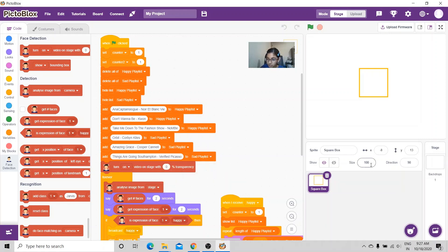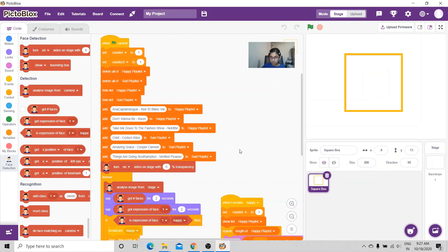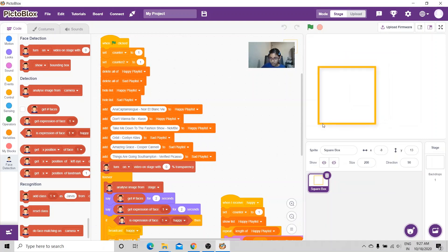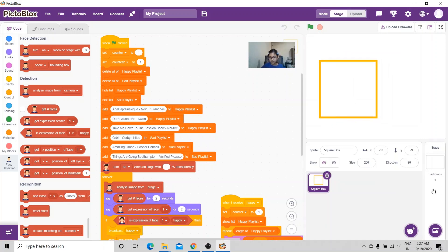I'm also going to change the size of the square so it can be bigger — I'm going to make it 200. I'll move it to the right position. Now let's run the code.